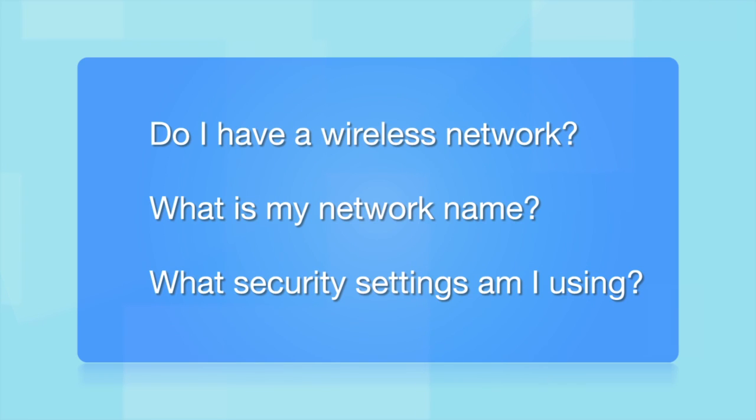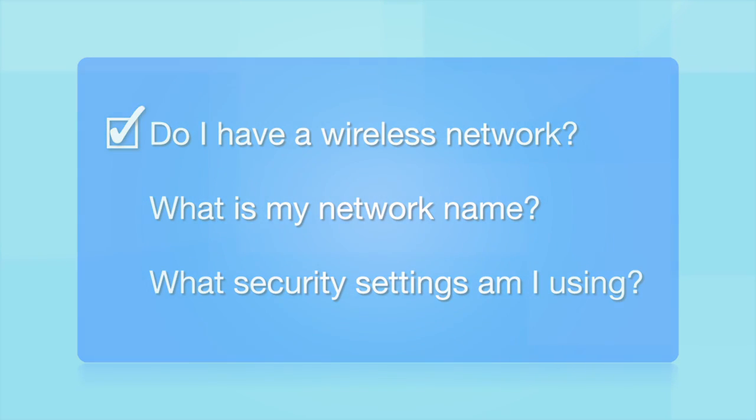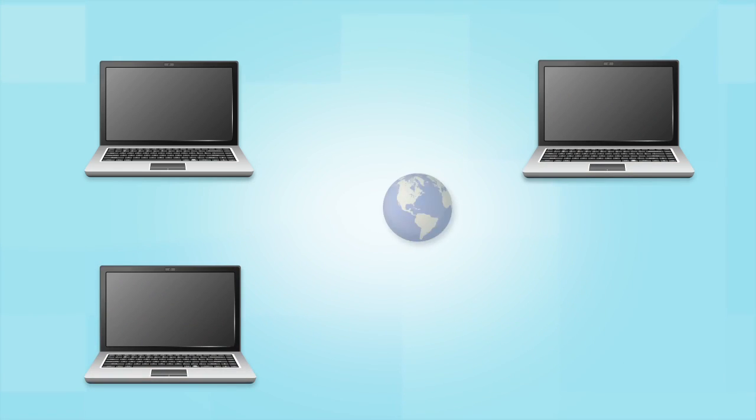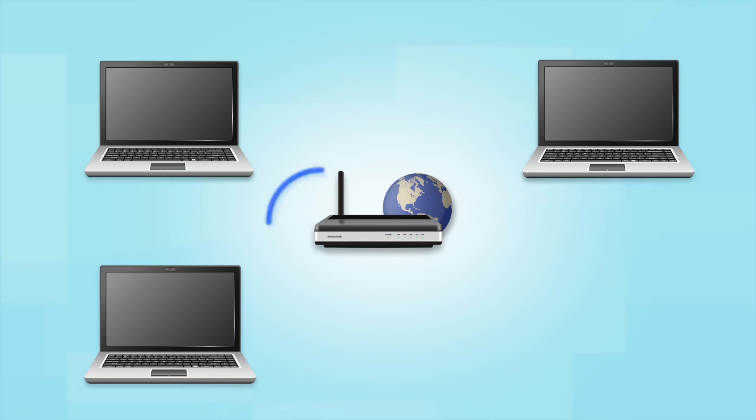Before you start, there are a few things you need to check. Do I already have a wireless network? First, make sure you have a network already set up. Your network may include one or more computers or an internet modem connected to a router. Before making a connection, make sure that your router is wireless.